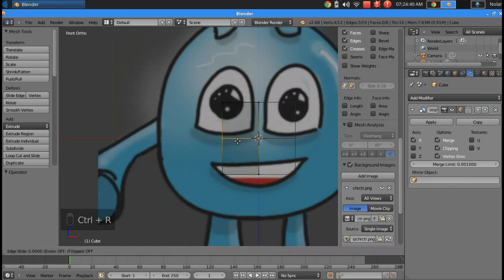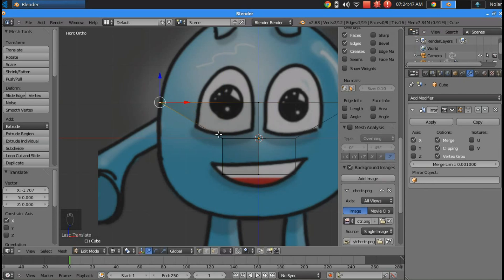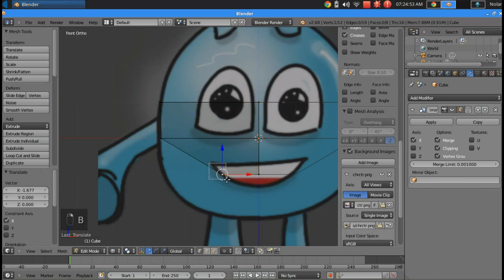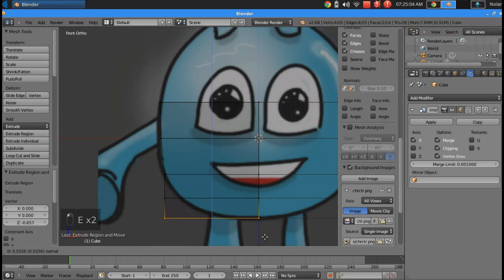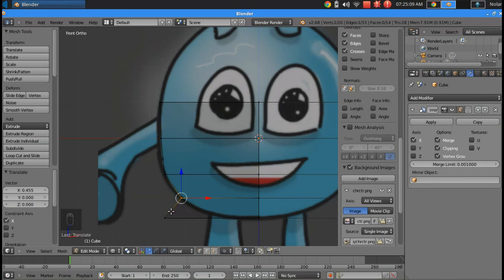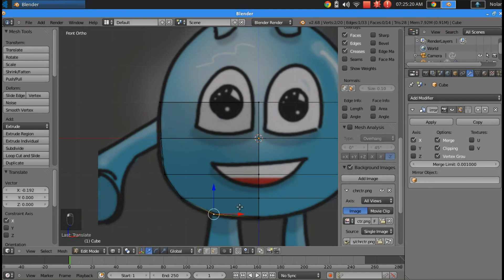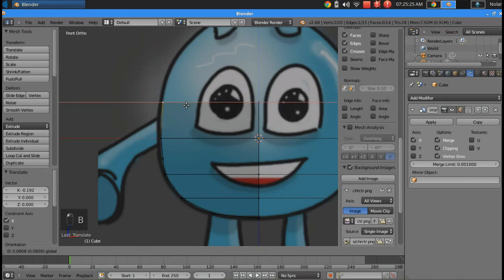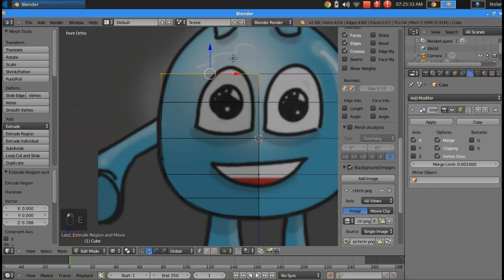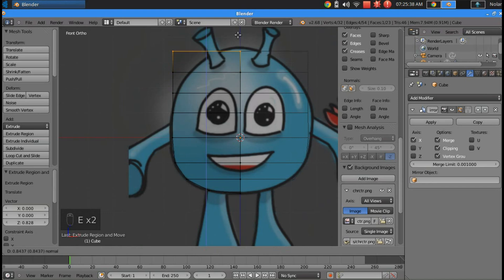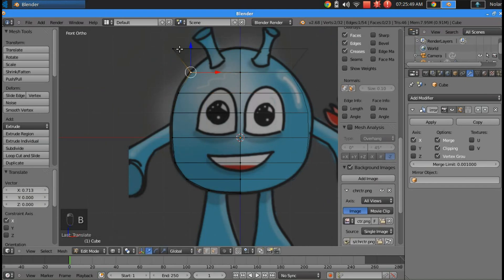With X-ray mode enabled by pressing Z, I'm going to box select these vertices and drag them out to the edge of my character. And by highlighting an edge and pressing E to extrude, I'm going to create more vertices to work with. I'll continue doing that with the upper portion of my character as well. E to extrude, box select these vertices and drag them where they need to go.